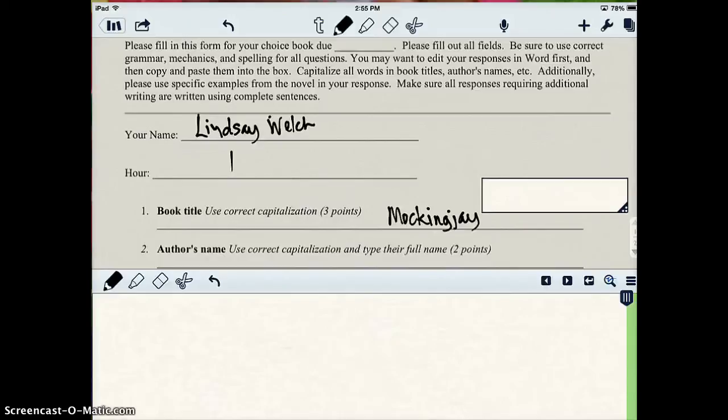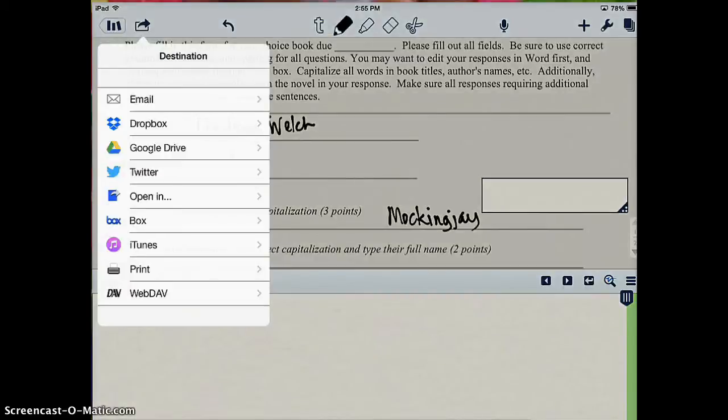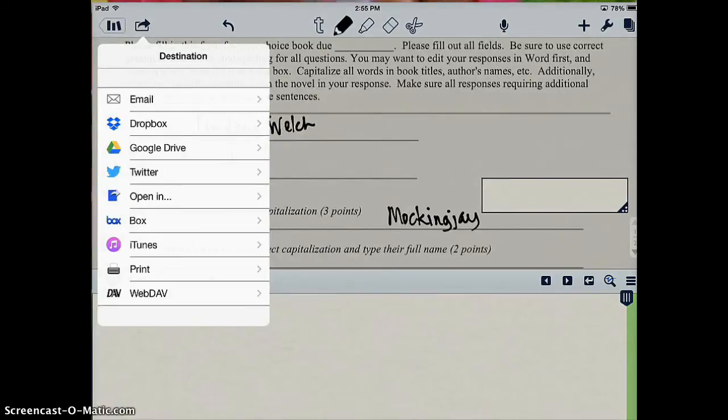Now I'm going to have them put it into ShowBe. Prior to them putting this into ShowBe, I will have entered my students into a ShowBe class and created an assignment for them to drop their Notability assignment into.